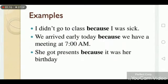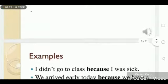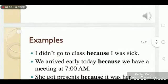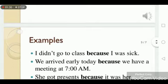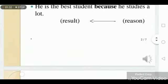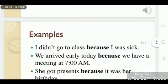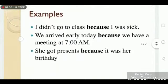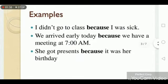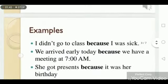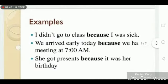Example one: 'I didn't go to class because I was sick.' 'I was sick' is the reason, and 'I didn't go to school' is the result. That's why we use 'because' between these two sentences. Similarly: 'We arrived early' is the result, 'because we have a meeting at 7 PM' is the reason.